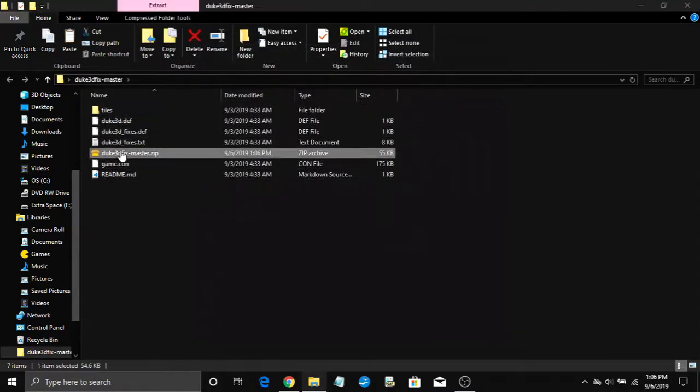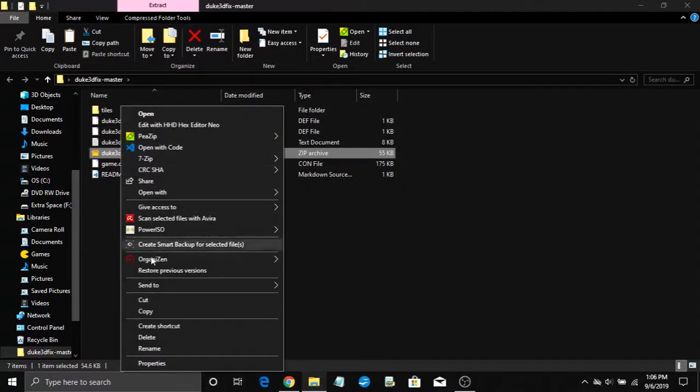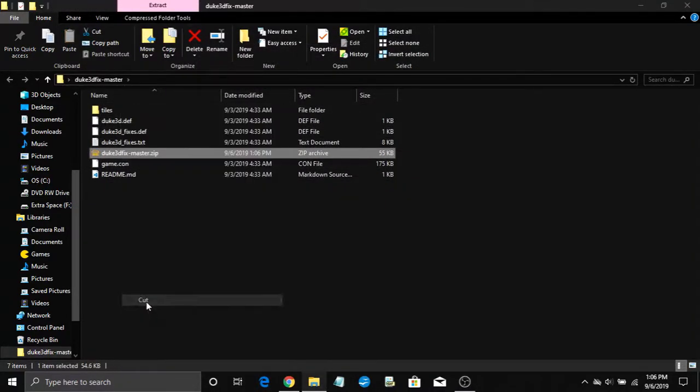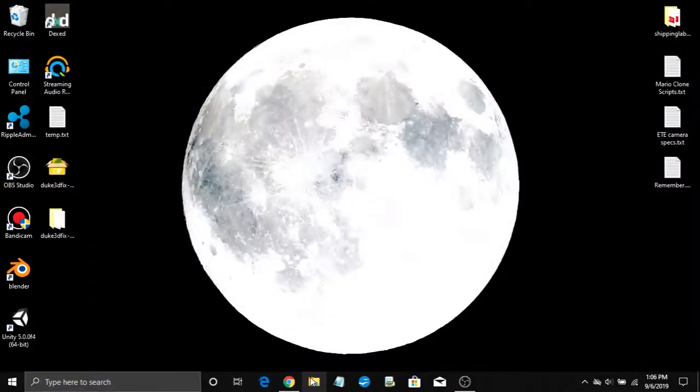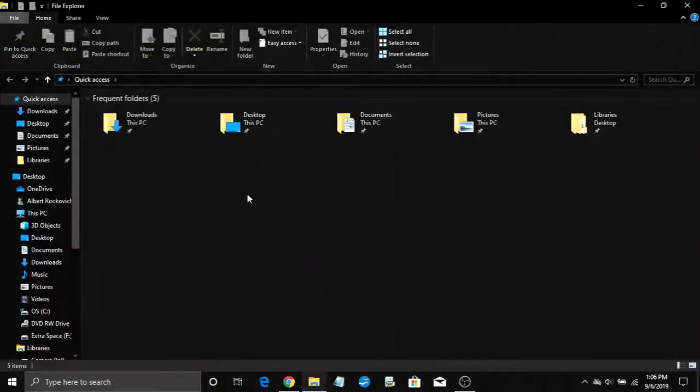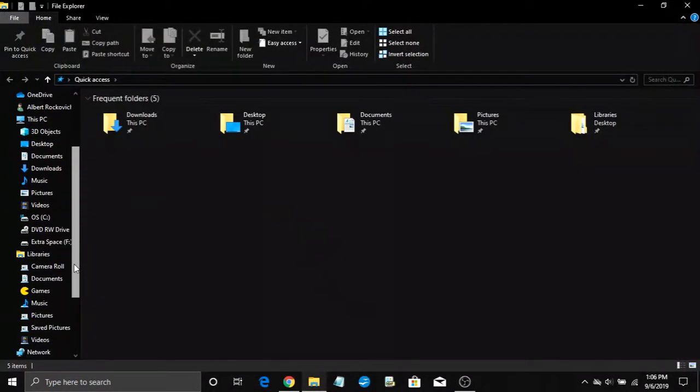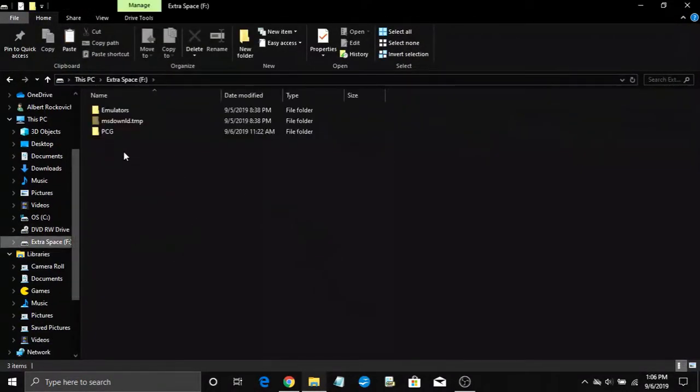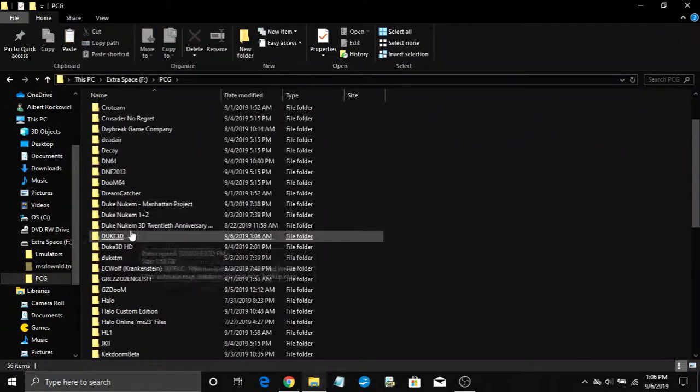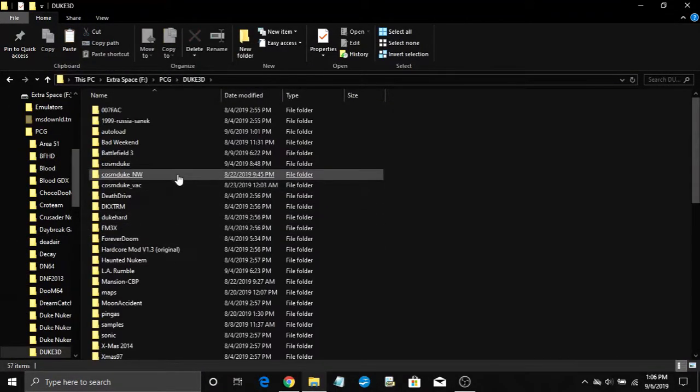Now cut your new zip file, go to your eDuke32 directory, and paste it into the autoload folder. If you don't have an autoload folder, create one.